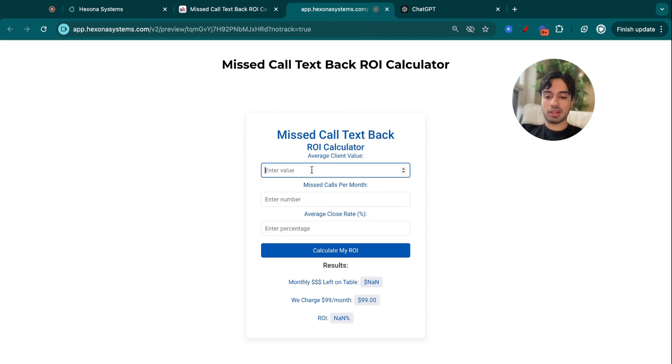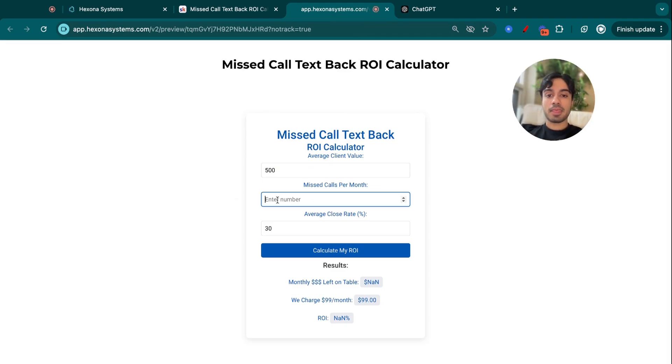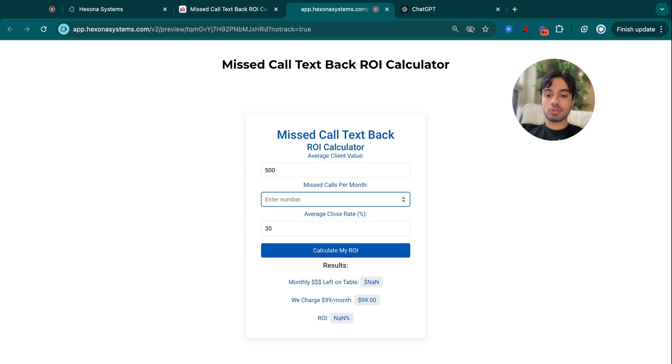Taking that information, plugging it back into our calculator, we put $500 here, the average close rate of 30%. Missed calls per month - I could do the total missed calls, which is around $650, I believe, that we saw, and the month's not even over. But just to make this even less crazy for you, I'm just going to pick the number of first-time callers.